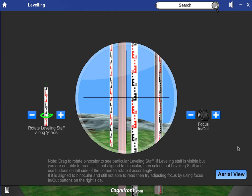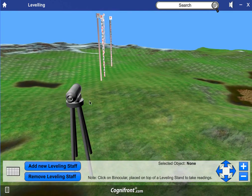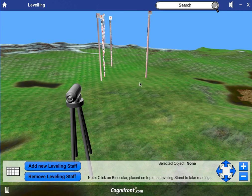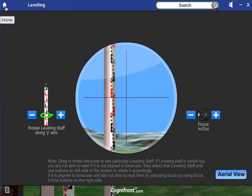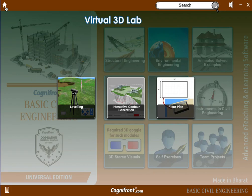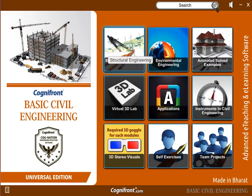To get back to the aerial view you just click this button and return to the original view. You can add more leveling staffs, place them wherever you want, and do the same binocular view. This is a really amazing module which helps students to understand the actual application of the leveling process.